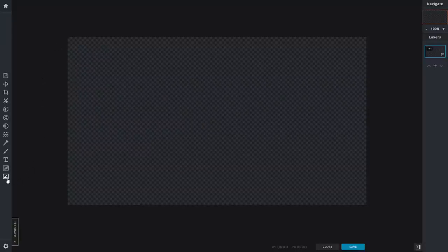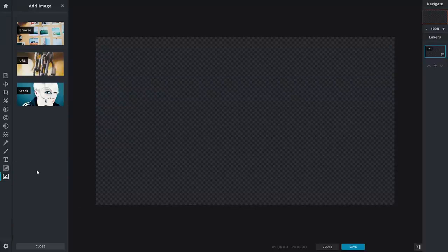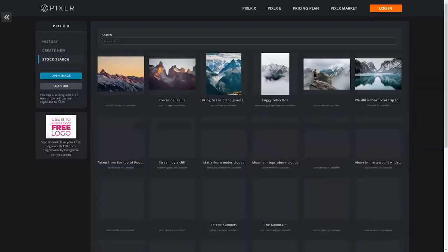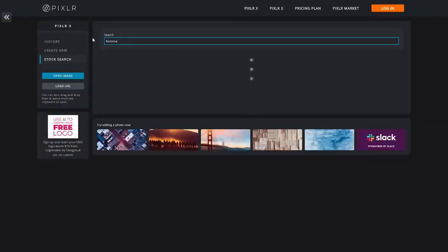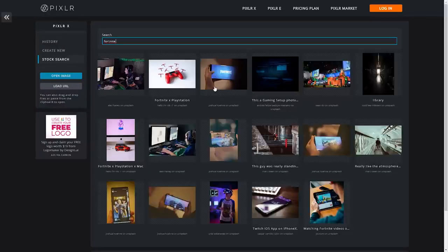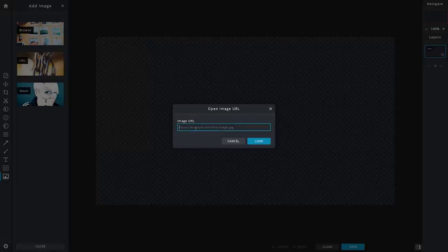Once you're in the project, click the 'Add Image' button at the bottom left — we're going to add the background first. You'll see three options: Stock, URL, and Browse. Stock lets you search for free images directly — for example, if I search 'Fortnite,' Fortnite images pop up and you can use them completely free. If you don't find what you want in stock, you can use URL to import any image by pasting its link.